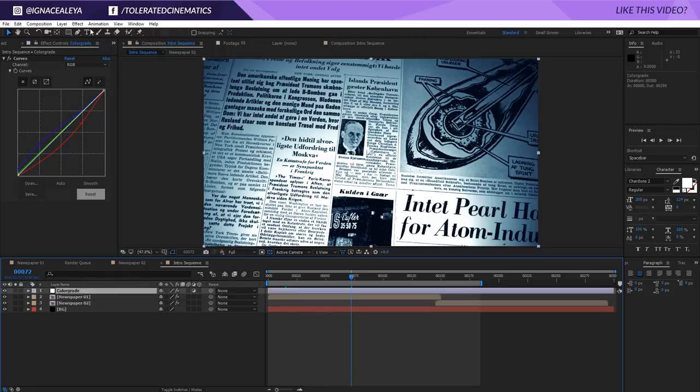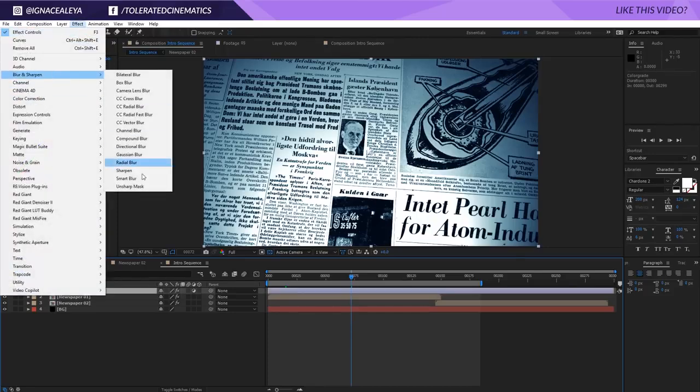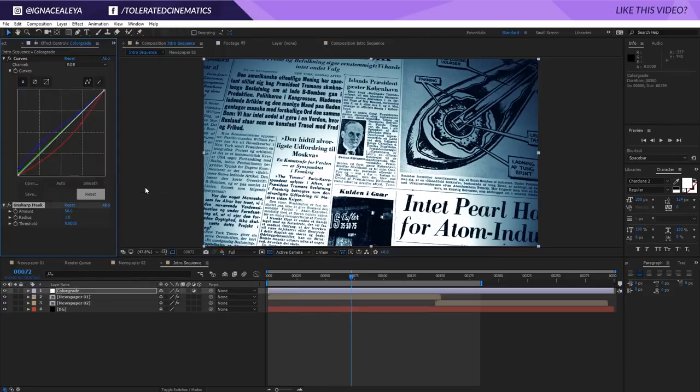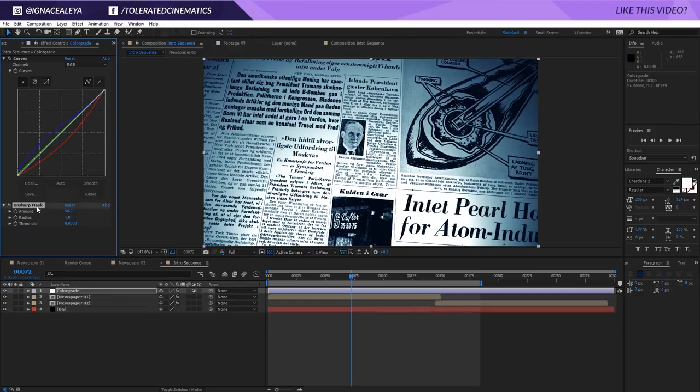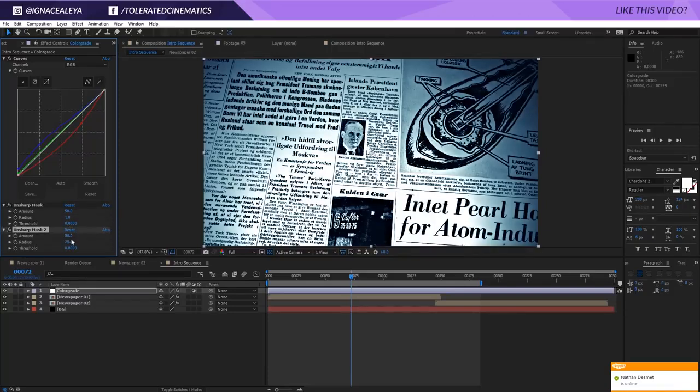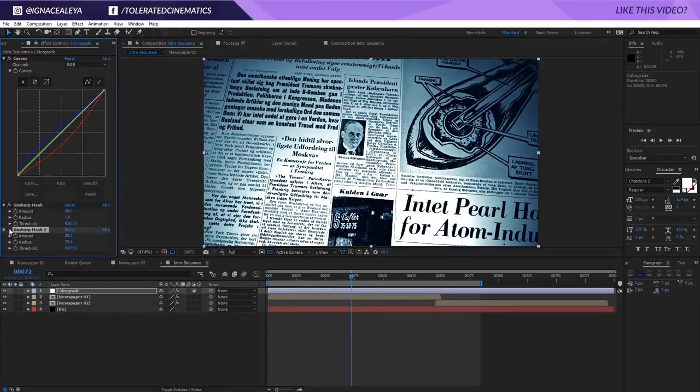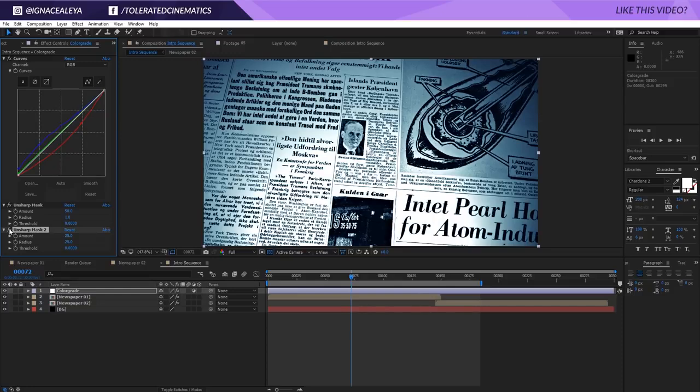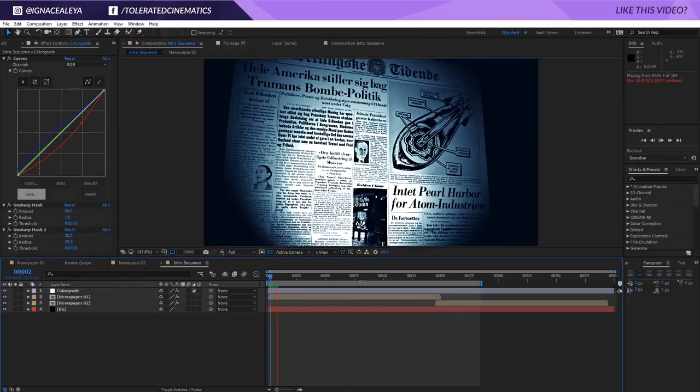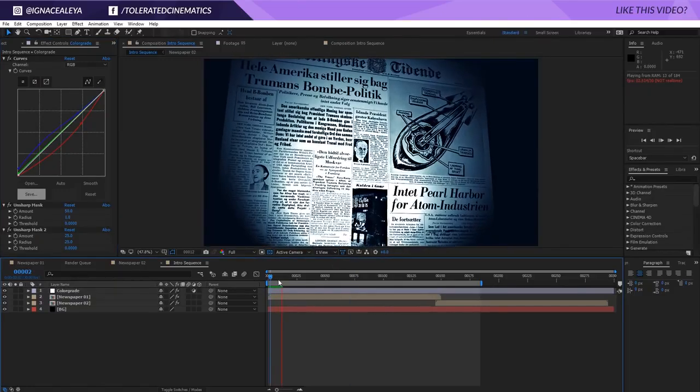We can also go and add a little bit of sharpness if you want to. So go to effect sharpen unsharp mask. And that is going to sharpen your newspaper. So it's going to become a little bit clearer. Duplicate it if you want to. Maybe change the radius to 25. And the amount to 25. And that's going to make it pop a little bit more. You're going to see if I check it on and off. It's going to really give it a popping effect. And there you go. You have your newspaper intro scene.